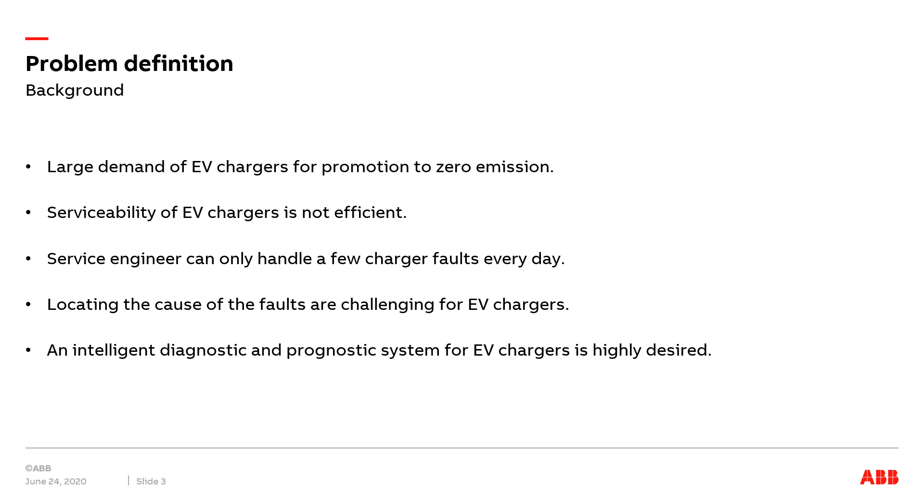It is not avoidable that a fault happens on many EV chargers or the hardware components of the EV charger degrade during utilization. Therefore, EV chargers need to be serviced to guarantee they continuously deliver electricity to EVs.